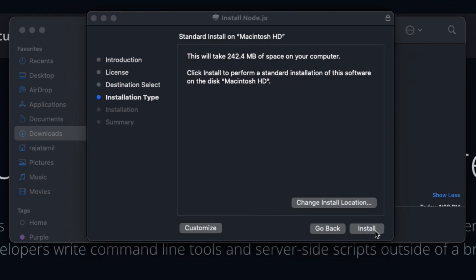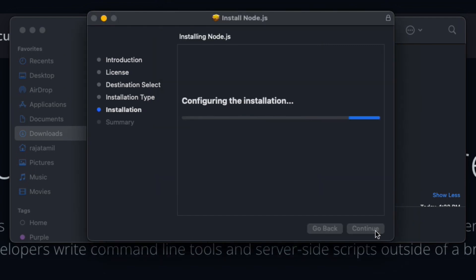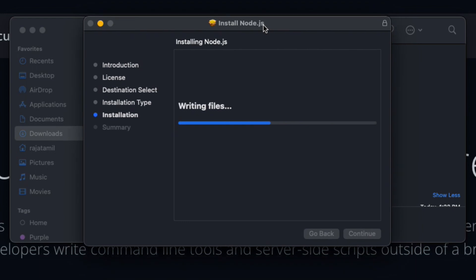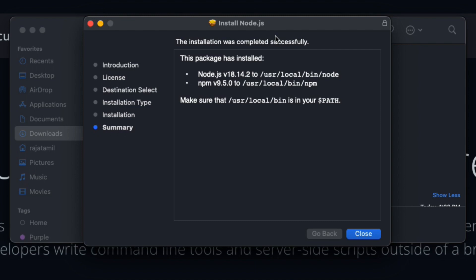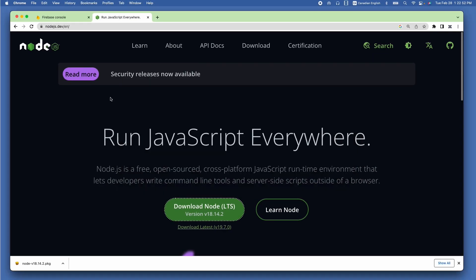Double click it to install, which will open up the Node.js installer. Click Continue, Continue, and Agree, then click Install, which may ask you for the admin password. Once the password is entered, the installation starts. When done, it shows the installation completed successfully message. Hit Close, and it asks what to do with the installer — I'll move it to the trash.